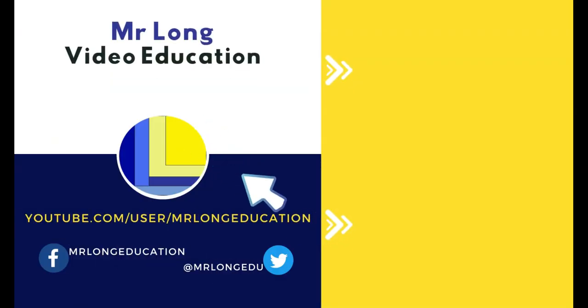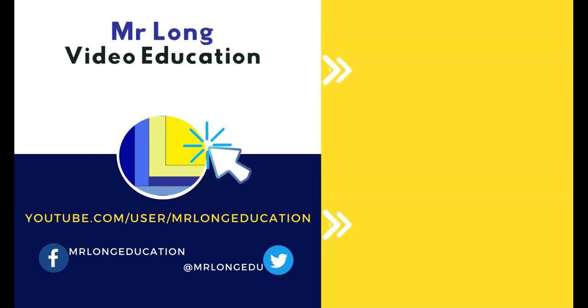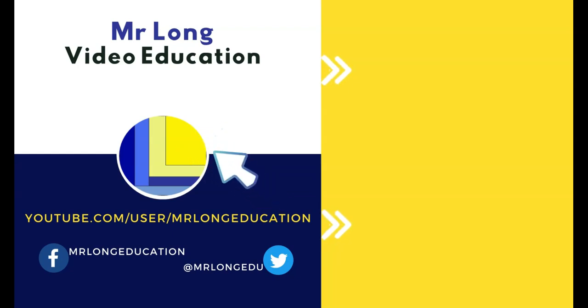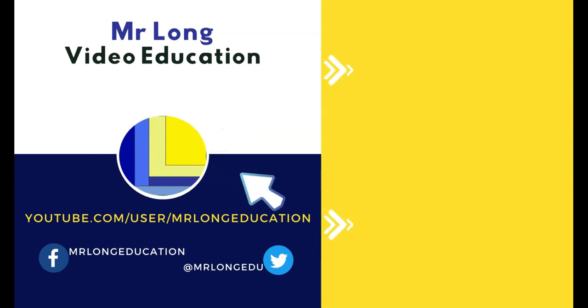For more HTML videos, go to our YouTube channel. Click on the subscribe button. Leave a like. Leave a comment. Then go to the playlist. There you should find the HTML links. And remember, don't do it the long way. Do it the Mr. Long way.